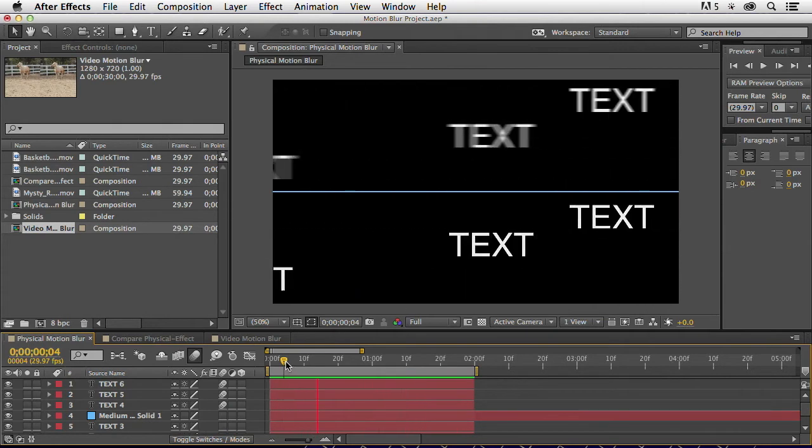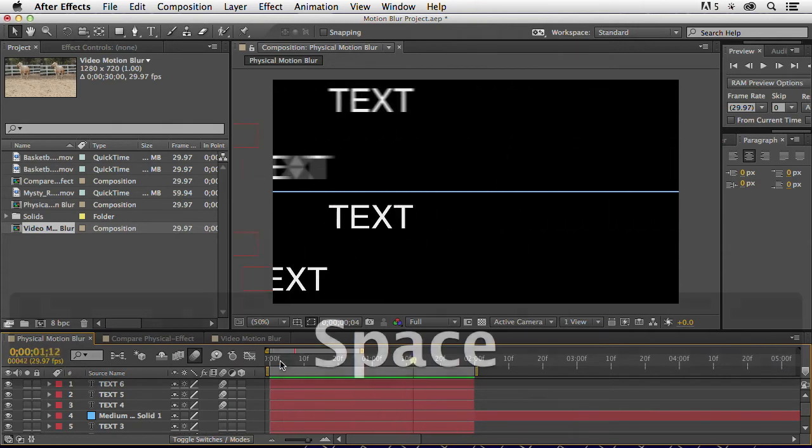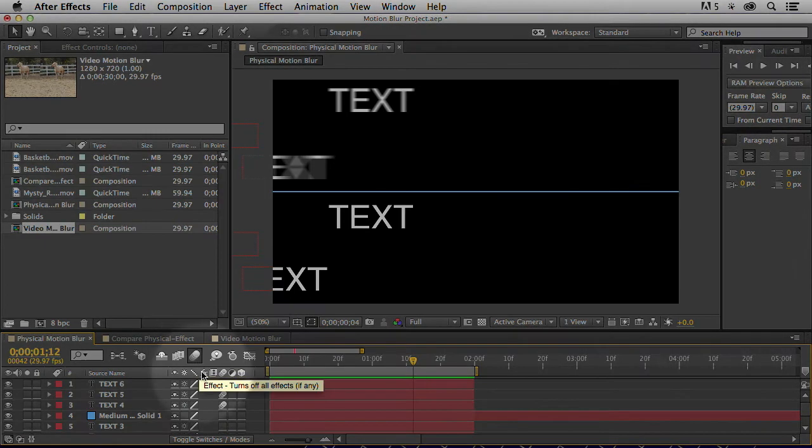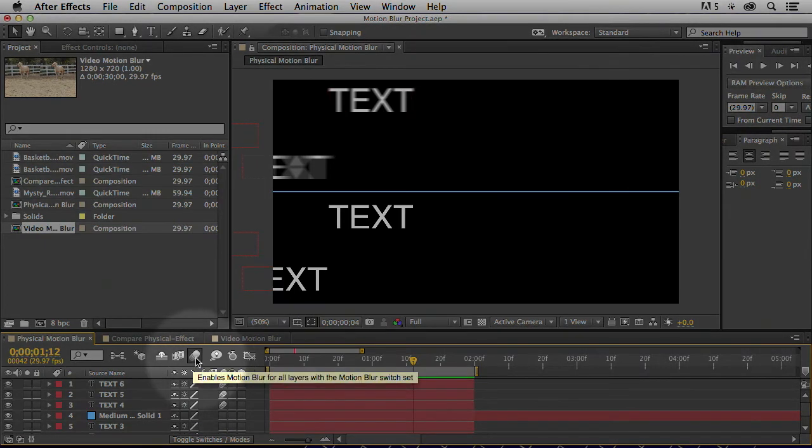But that's physical motion blur, and that is just by applying this motion blur button to the layers that are in motion and enabling it with that master button.